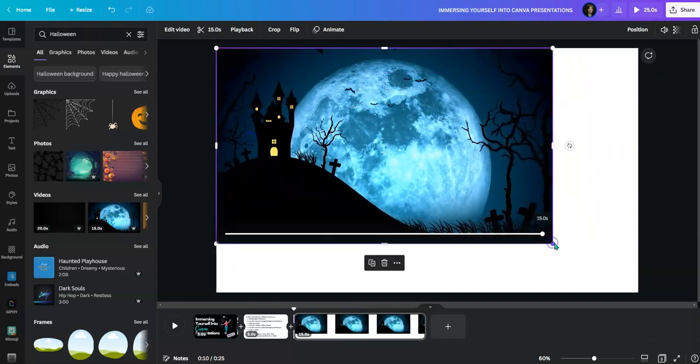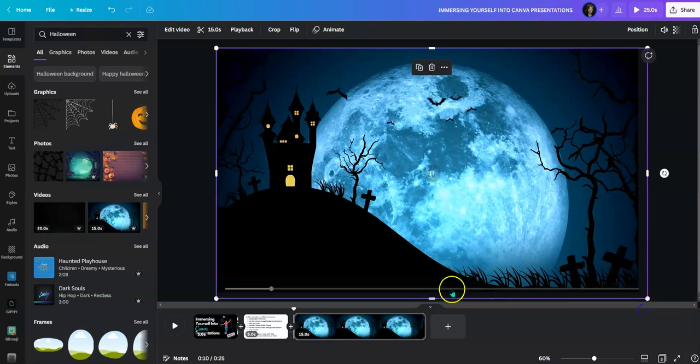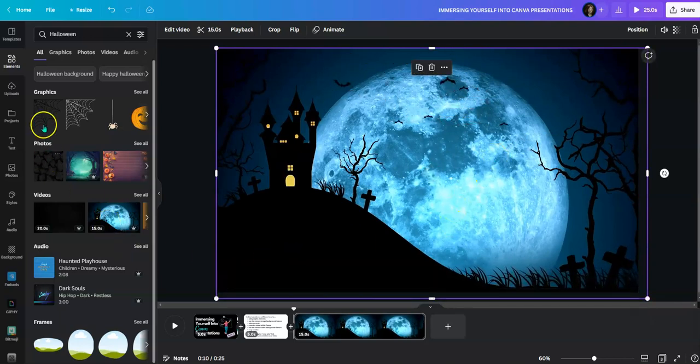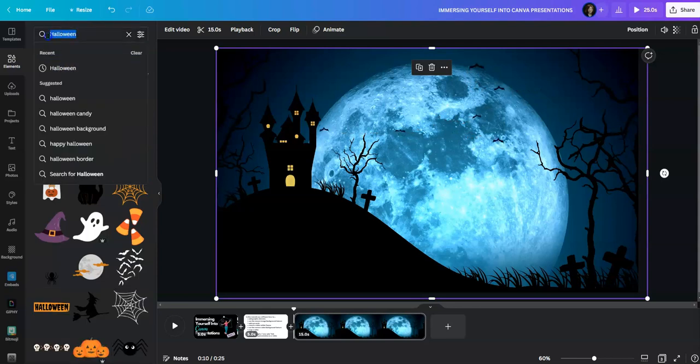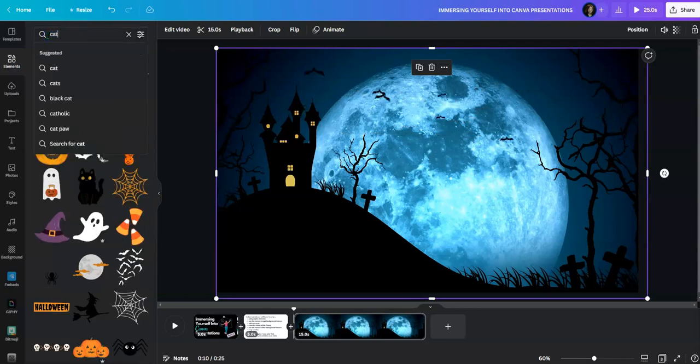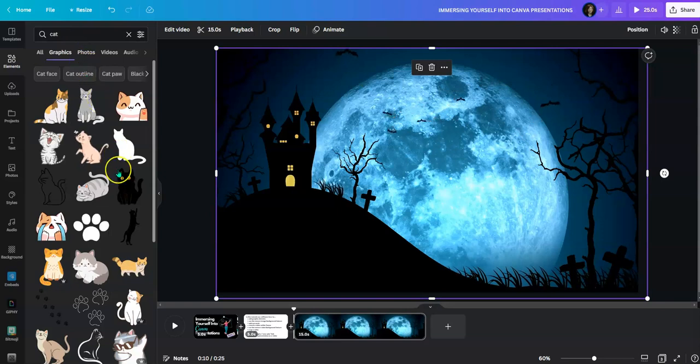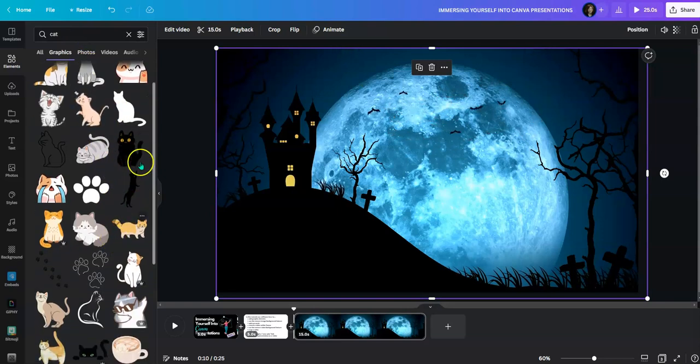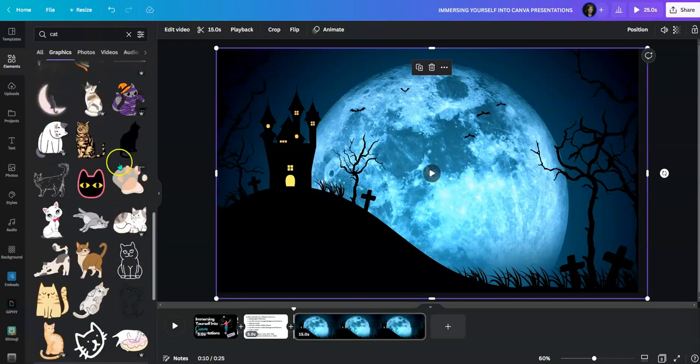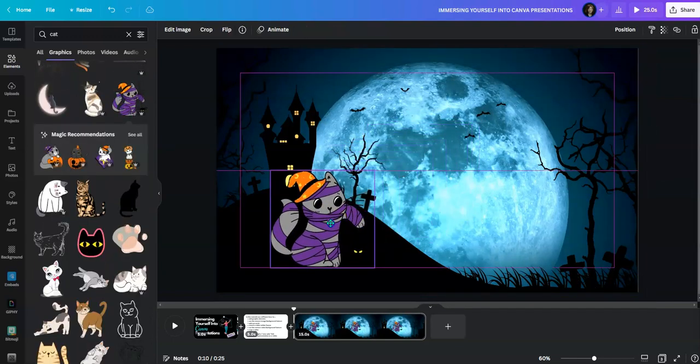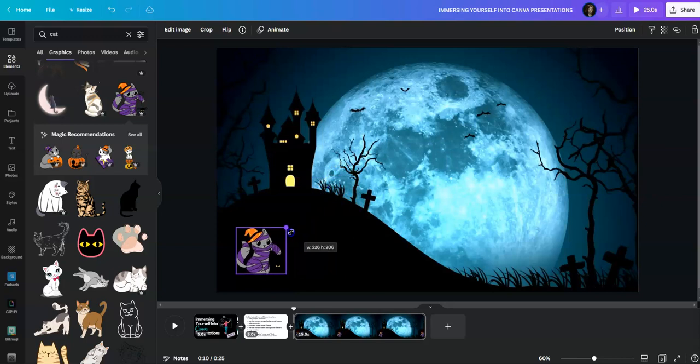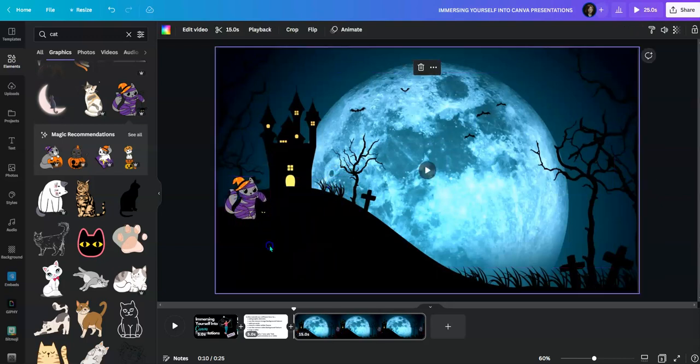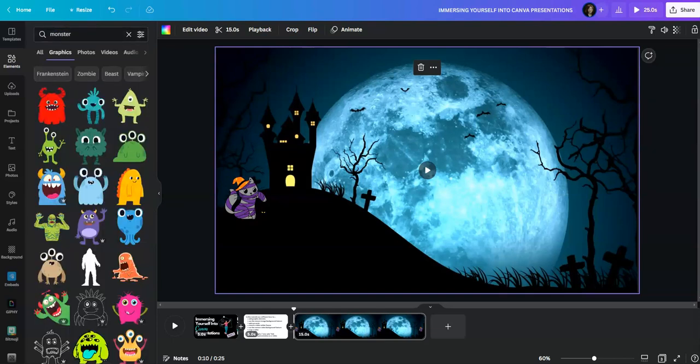So we have bats there. I'm going to go to graphics and put in a cat. I can get one that's animated or just one that is static. This one's a little cute, I'll put that right here. So I can decorate my scene any way that I like. I could put in maybe a monster and continue decorating my scene.